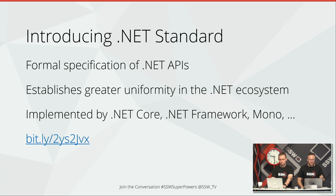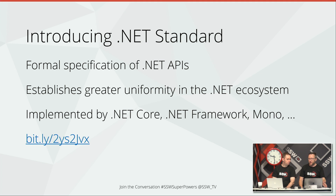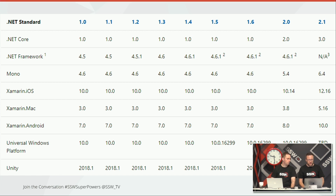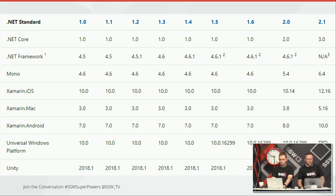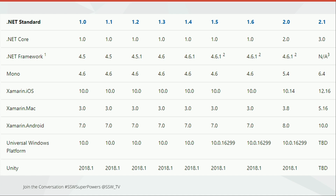Things like string.Format are available everywhere; more complicated things won't be available in all versions. Here is the grid — going down the table are all the different versions of .NET: .NET Core, .NET Framework, Mono, various Xamarin versions, UWP, and Unity. Going across are all the versions of .NET Standard. You can map up the version of .NET Framework to .NET Standard. For example, if you've got .NET Framework 4.5, the highest version of .NET Standard you can use is 1.1. If you've got 4.6.1 you can go all the way up to 2.